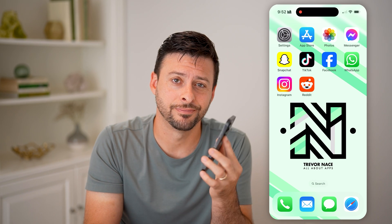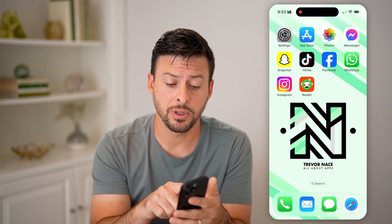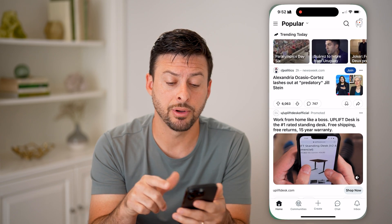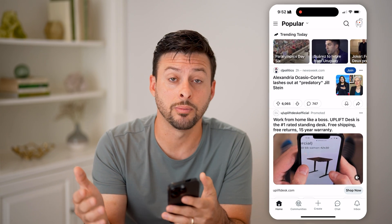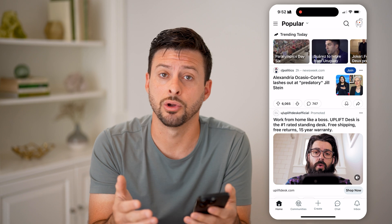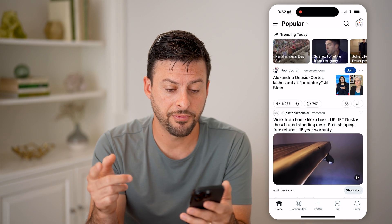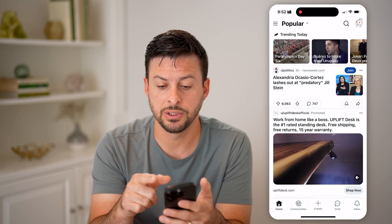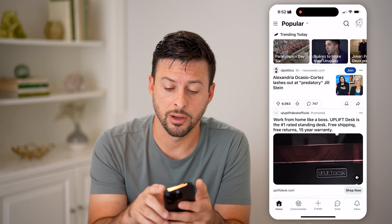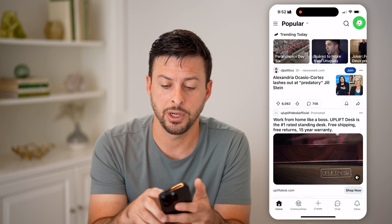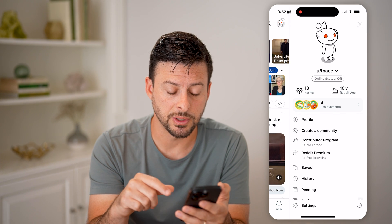Let's open up the Reddit app on your iPhone or Android, or if you're on a computer you can go to reddit.com. First, we'll need to tap on your little profile icon at the very top right.